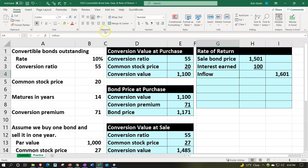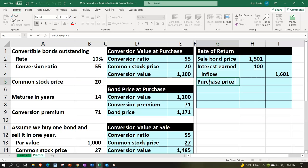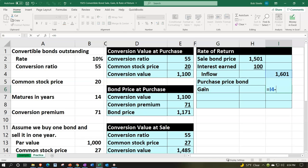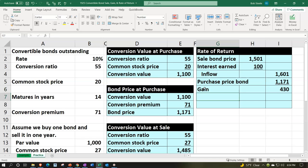The total inflow is $1,601. We compare that to the purchase price of $1,171. The gain equals $1,601 minus $1,171, giving us $430. This gain includes both the interest income and the sales gain. Note that for tax purposes these would be treated differently — interest income versus potential capital gains — but we're looking at the overall gain for our return calculation.